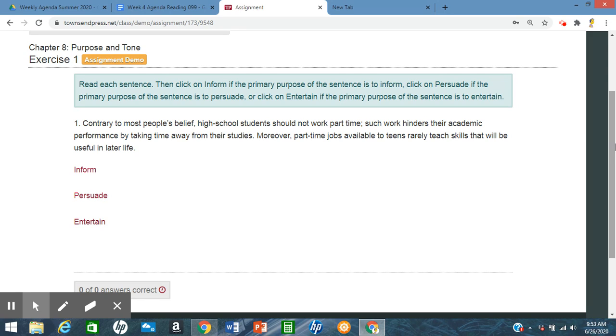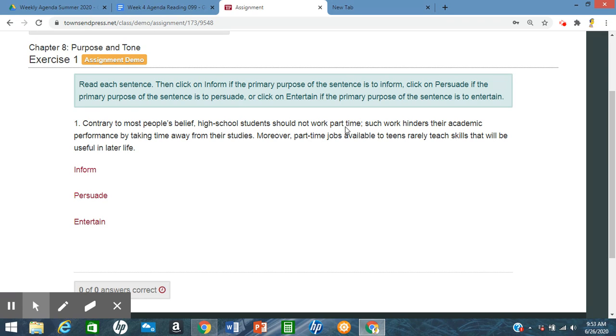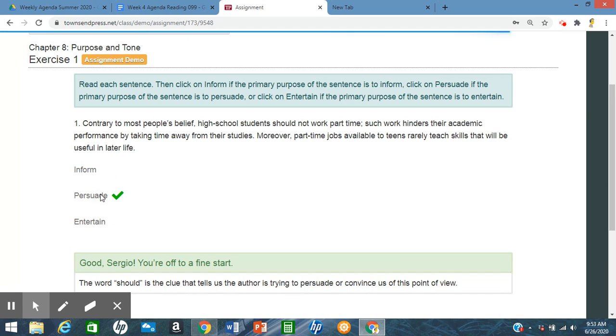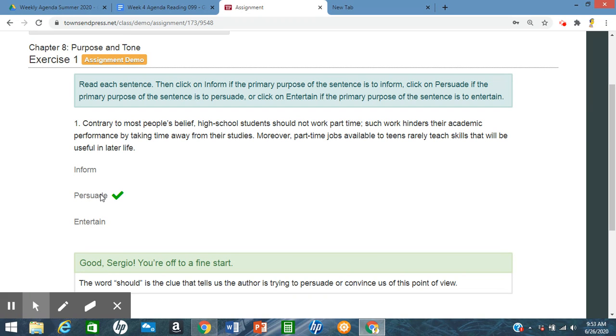So on this, we look at the first sentence that says should not, and then also contrary to most people's belief, and then moreover, part-time job available, rarely teach. So, obviously, this person believes that high school students should not work part-time, and they're giving you their reasons why. So we're going to go with persuade, and that is correct. So this is an example of the purpose is persuade.